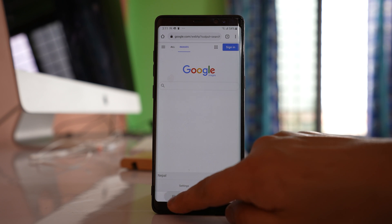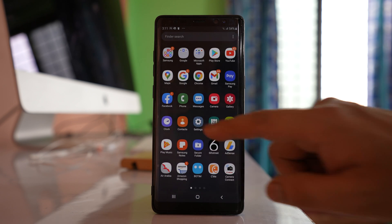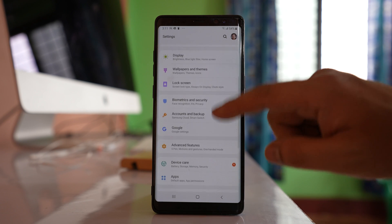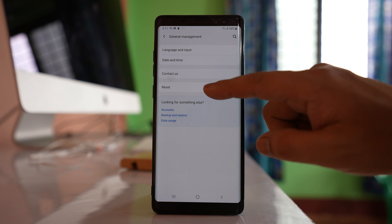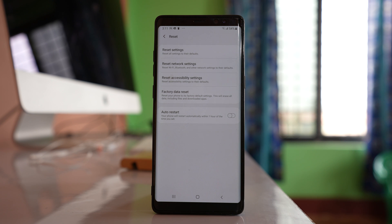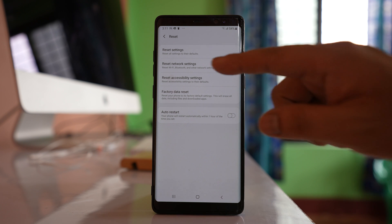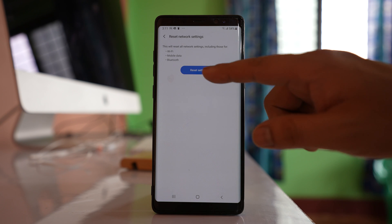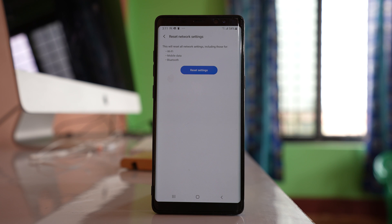The last step is to reset your network settings. Go to Settings, then General Management, then Reset, and select Reset Network Settings. This will reset all settings related to Wi-Fi and Bluetooth. Select Reset Settings. After this, re-enter your Wi-Fi password and check if the issue is fixed. Hopefully by doing all of these steps you should be able to connect your device to the internet.